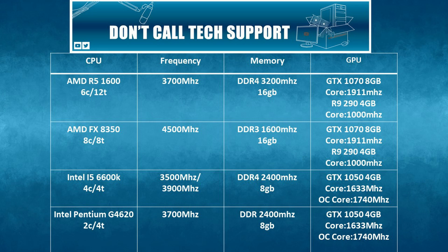Second is the R9 290 paired with the same CPUs. Lastly, we have the laptop which I will call the Love Budget Gamer, which is a GTX 1050 paired with a Pentium G4620 and an i5 6600K.